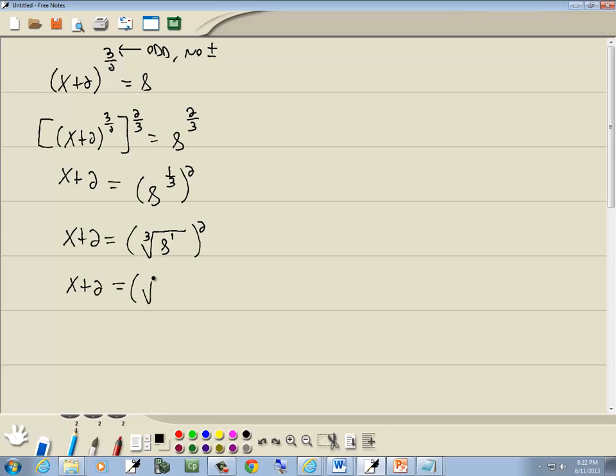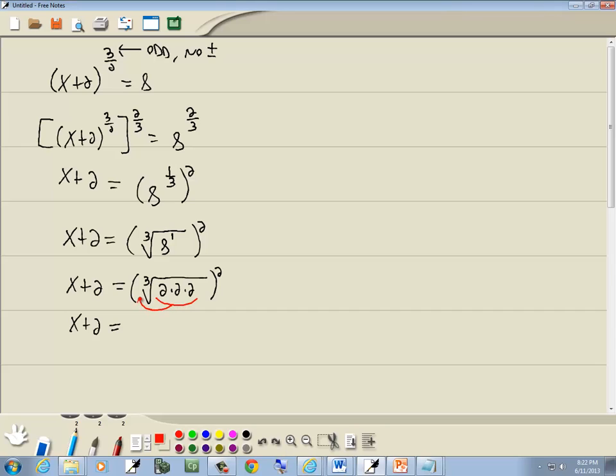Well, the cube root of 8. 8 is 2 times 2 times 2. Now the index, the number in the slot here is 3, which means we're looking for a set of 3 of something. Well, here's three 2s. Those three 2s are going to come out in front as a single 2.